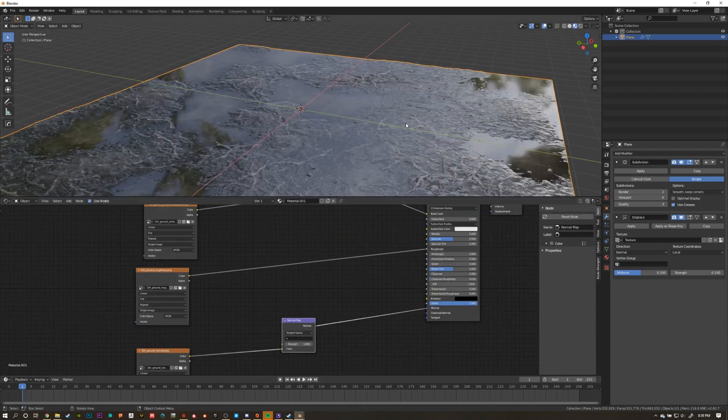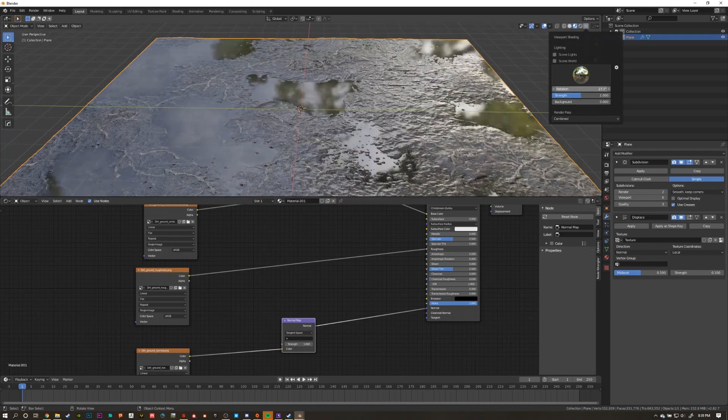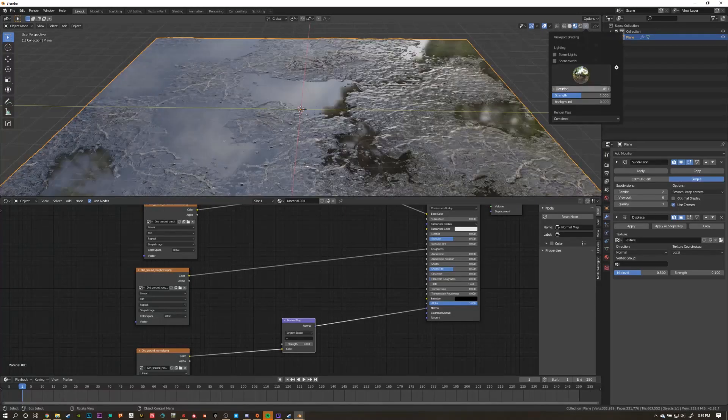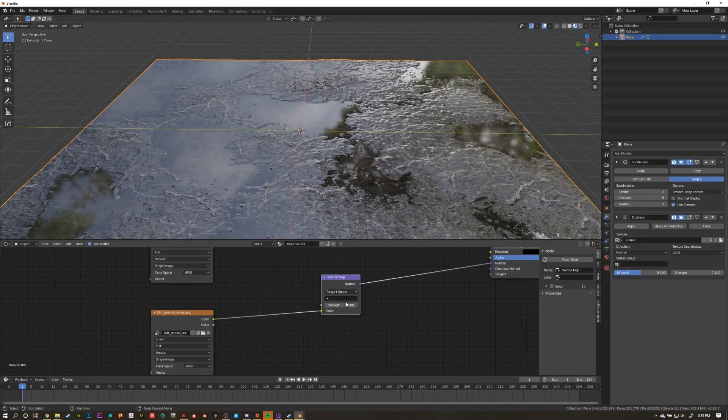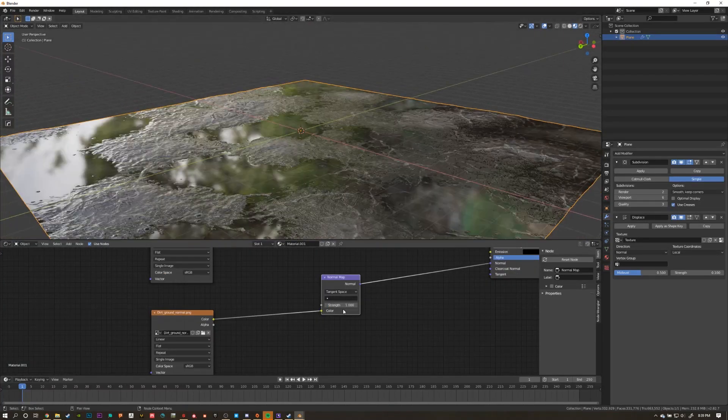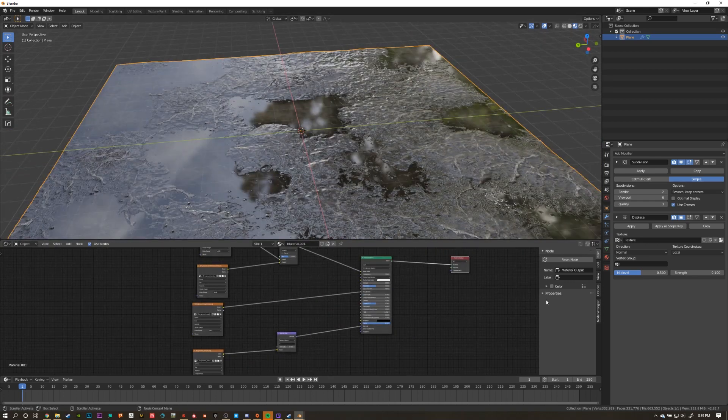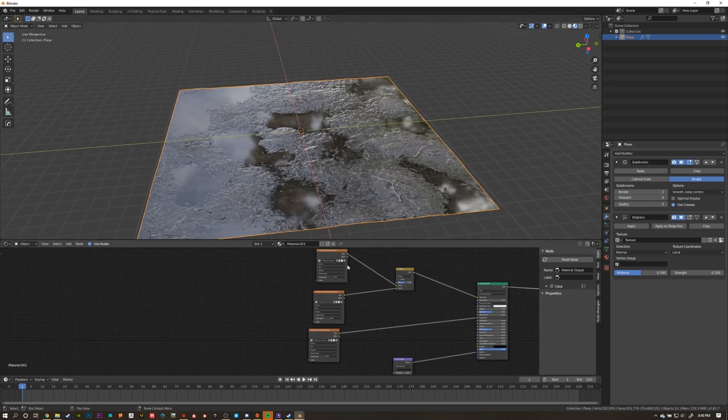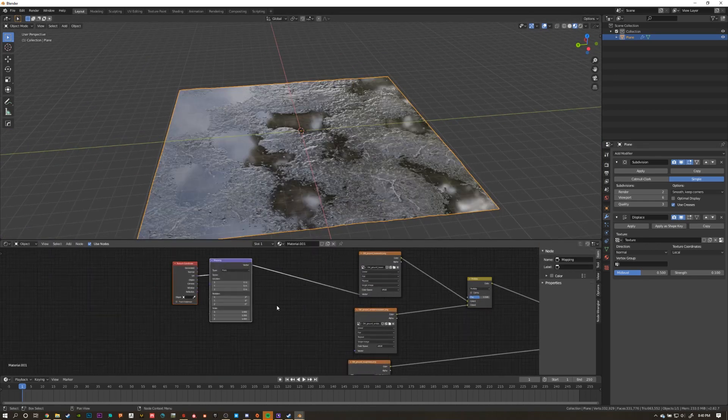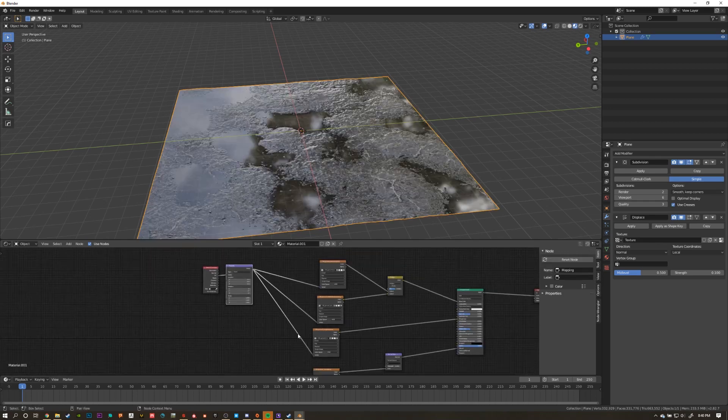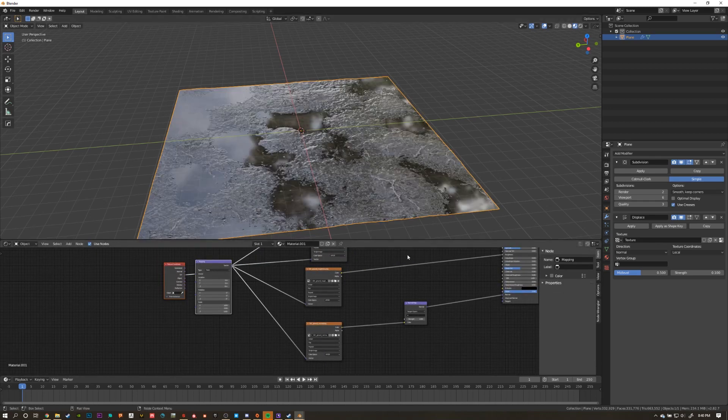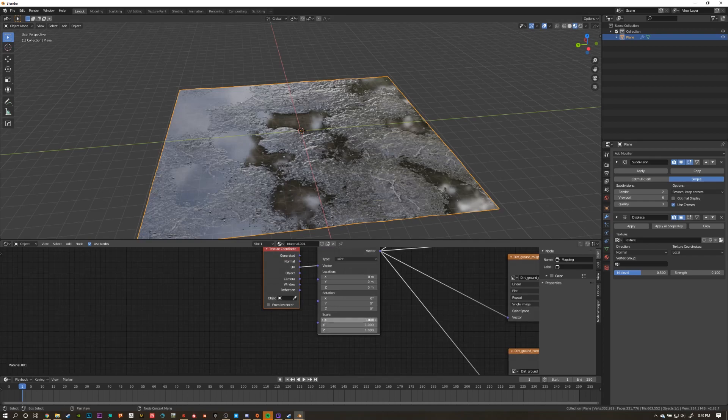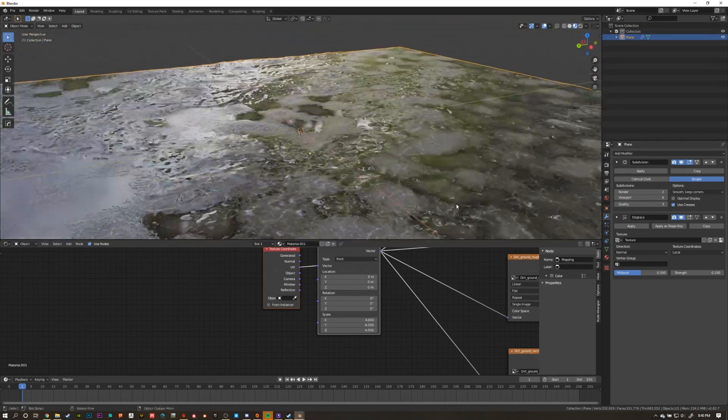Now our texture is looking sufficiently bumpy, but we're still only looking at a small patch of dirt. I want to look at a large patch of dirt. So I'm going to select my base color, and I'm going to hit Ctrl T, which is going to add in a mapping node and a texture coordinate. Connect the mapping node to the vector inputs on all your texture maps. Then select the X, Y, and Z scale values, and set them to 4.